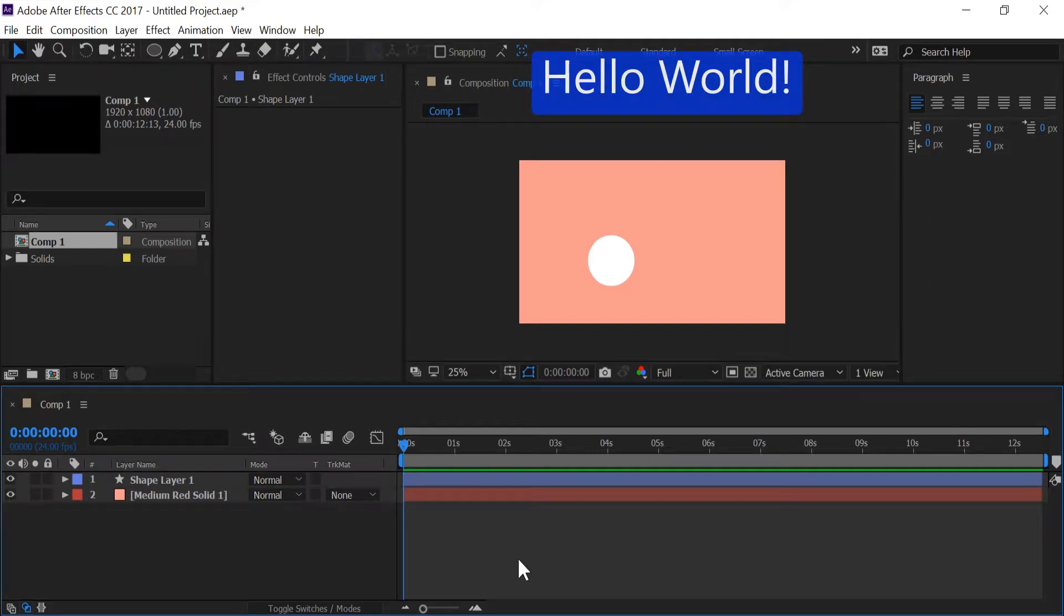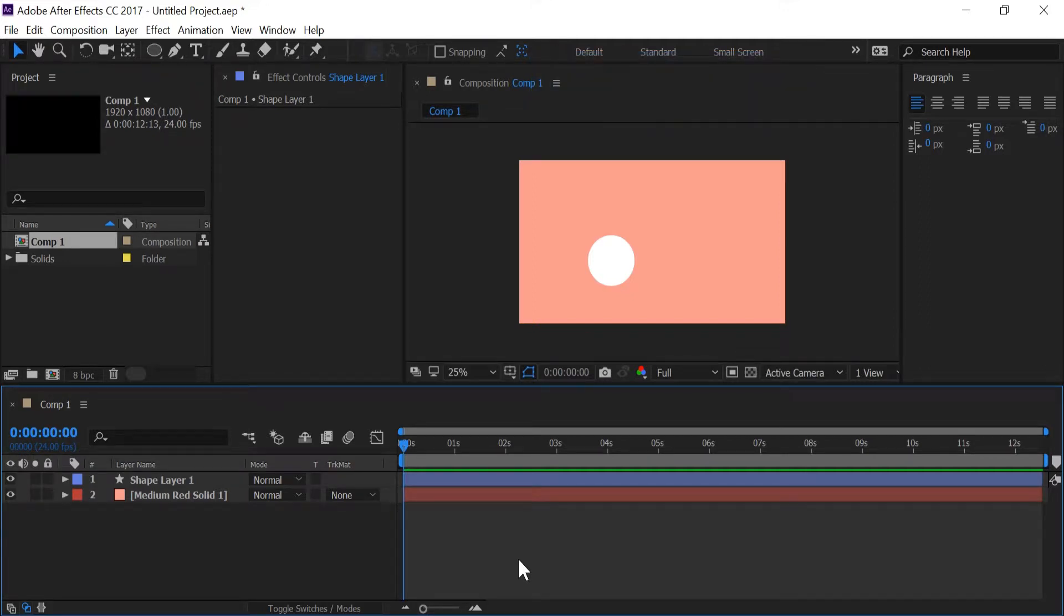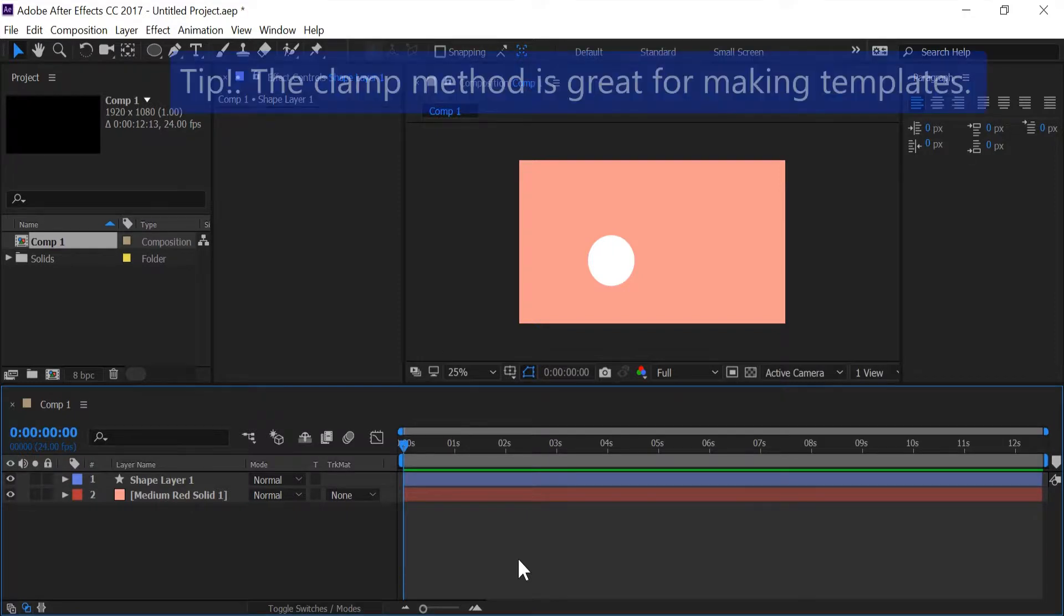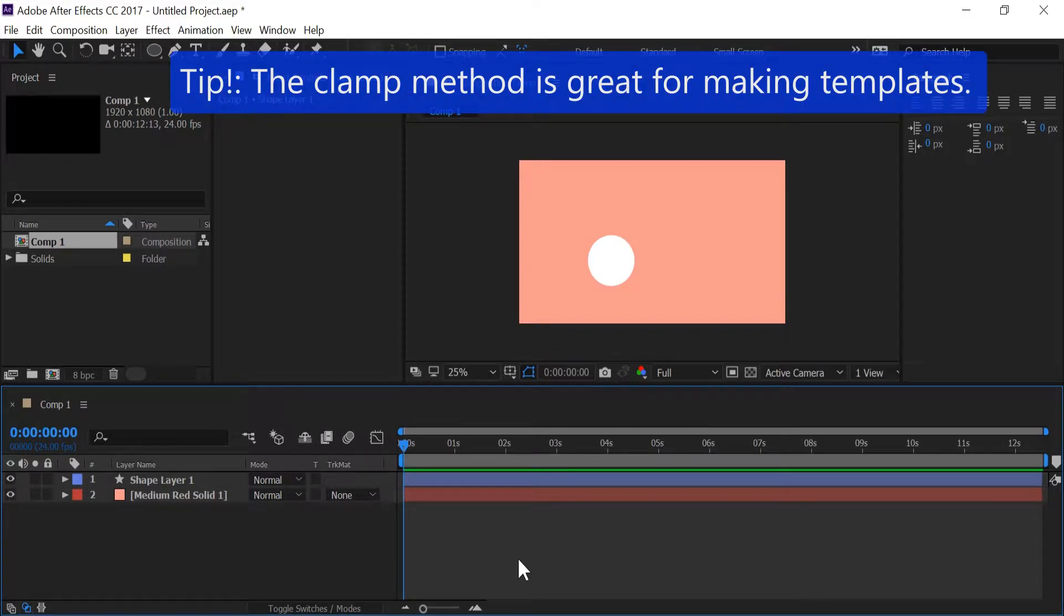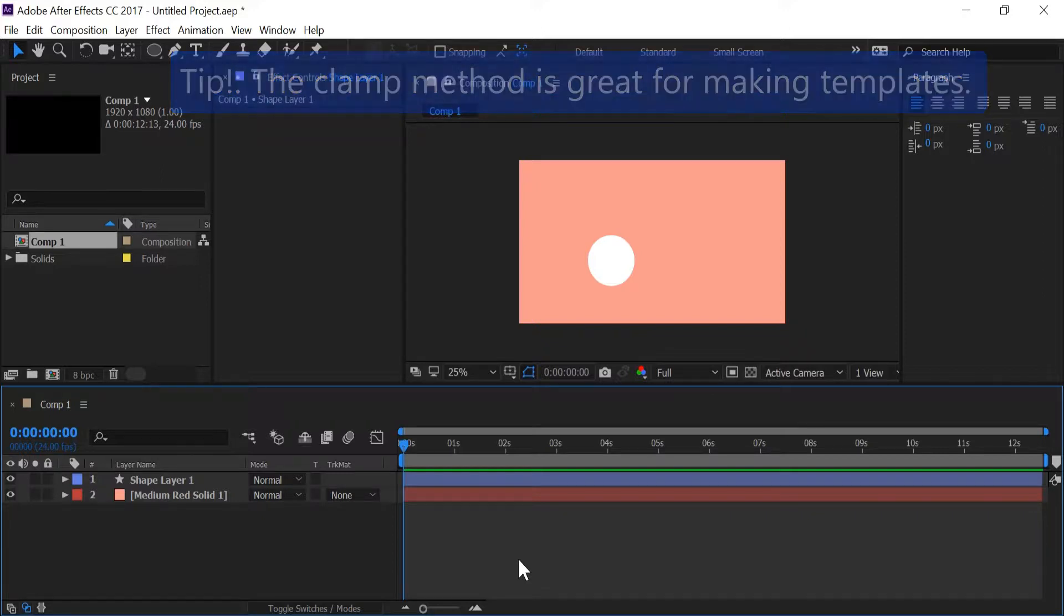Hello world and welcome to Coding After Effects Back to Basics. In this tutorial I want to talk about the clamp method. The clamp method will allow me to put in a value and limit that value between two other values.